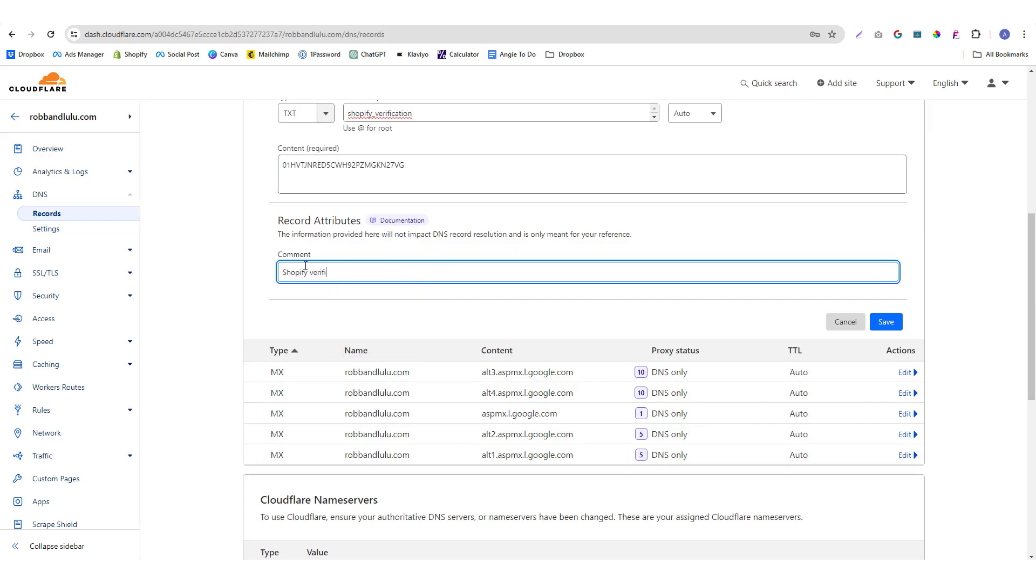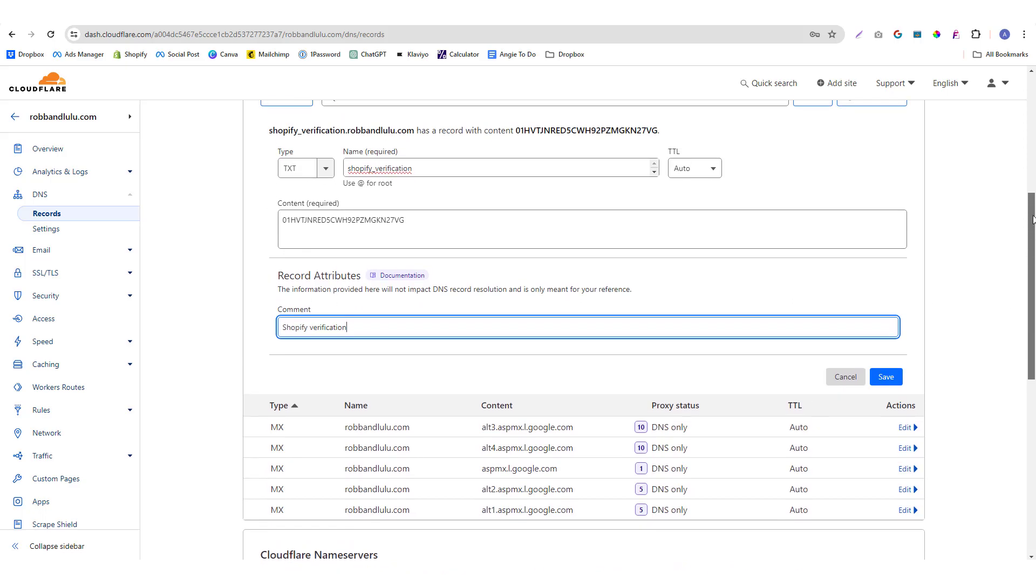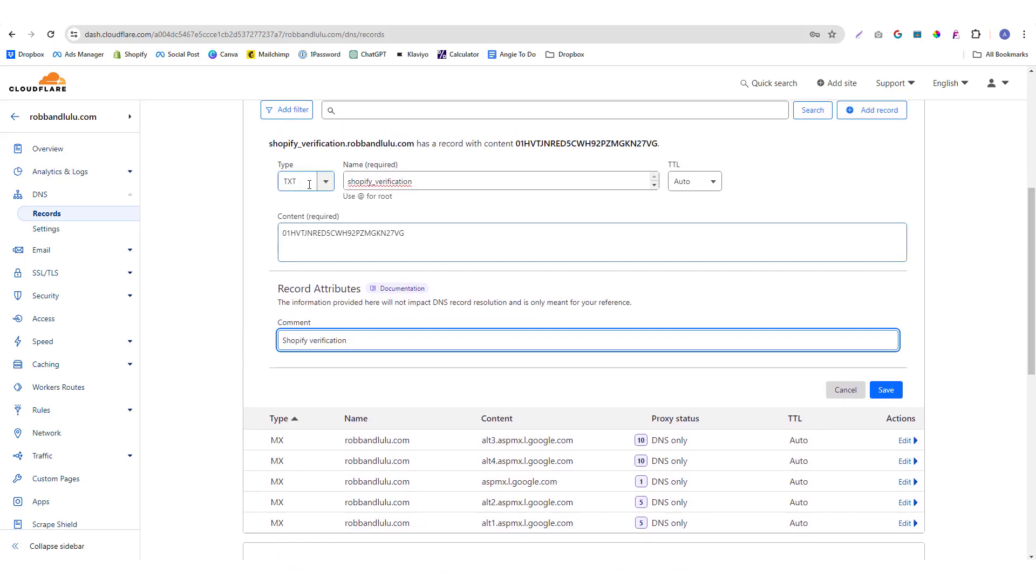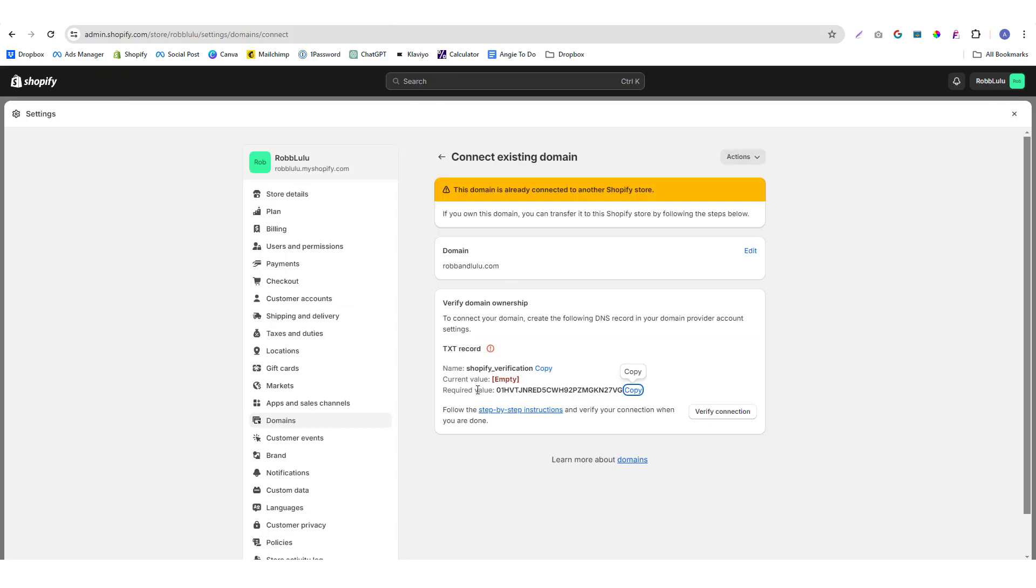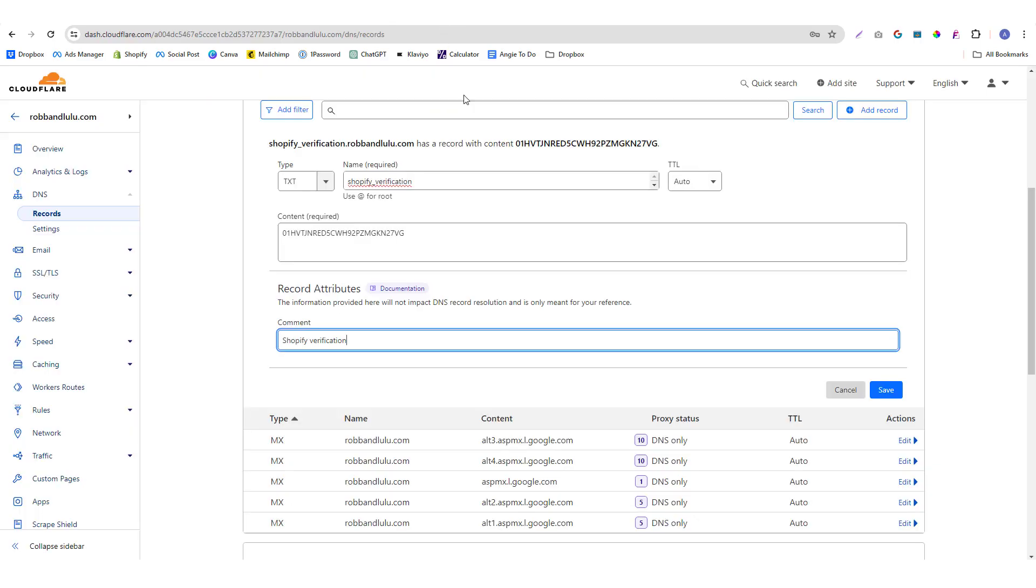This comment section is just available in Cloudflare. I'm not sure if it's also available in other domain providers, but this one is just for the purpose of having notes about what this record is all about. So make sure you put the Shopify verification, then the value as well, which is this one. Then I'm going to click save.